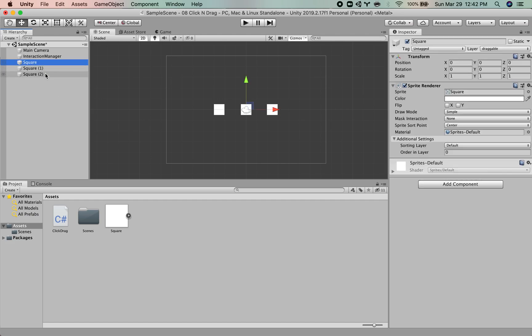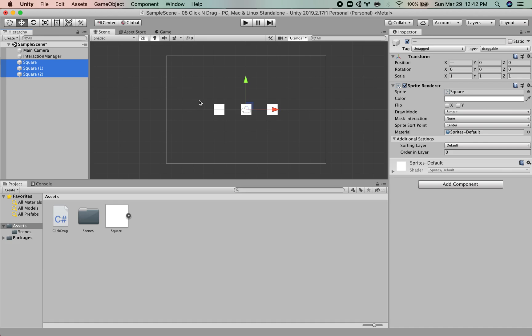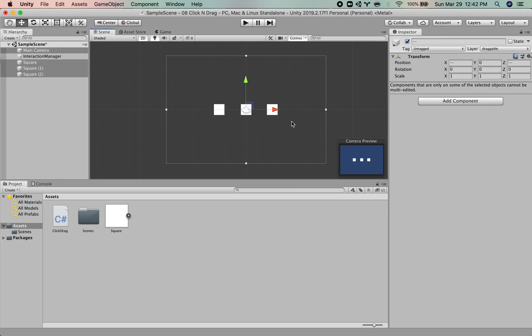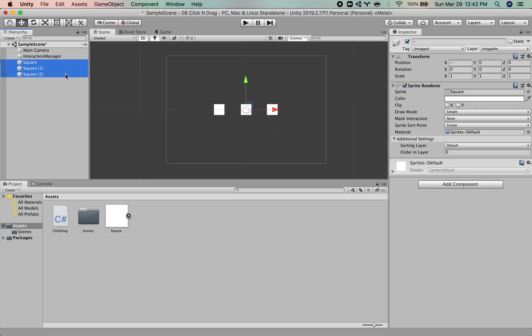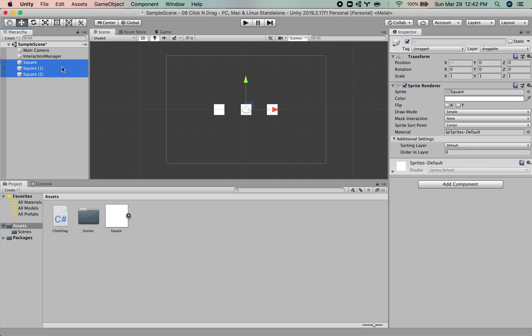Now, raycasting is a method where we can basically cast an invisible ray any direction we want. We'll be casting it straight into the screen underneath the mouse and that ray can detect whether it hits an object that has a collider on it. So, that's really important. In order to raycast successfully, you will have to be able to hit colliders.